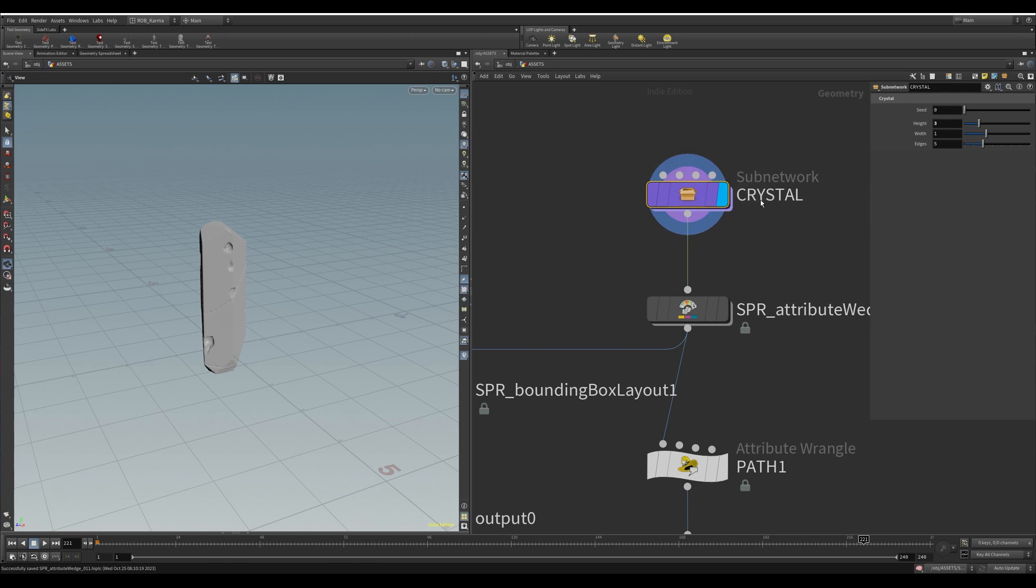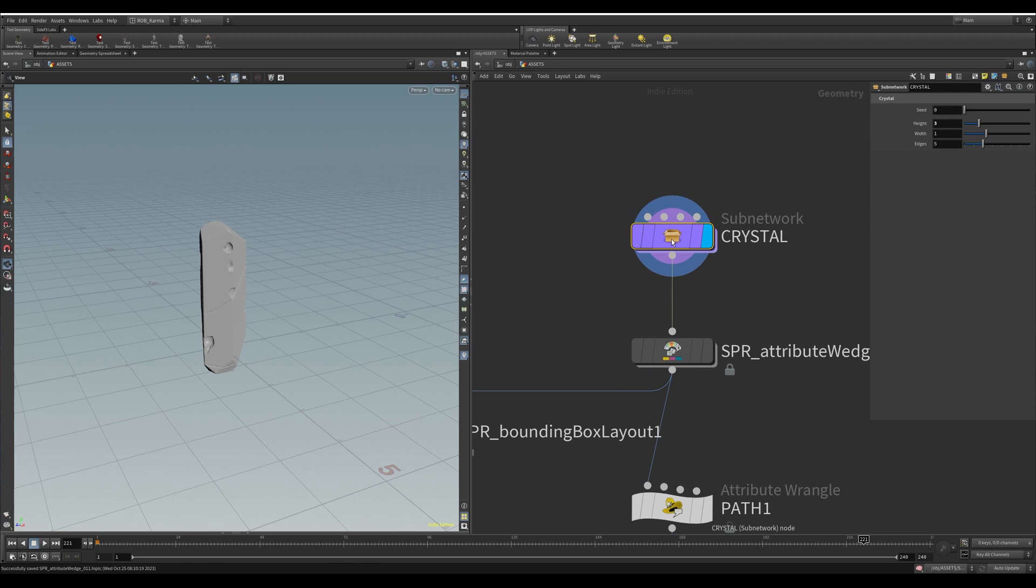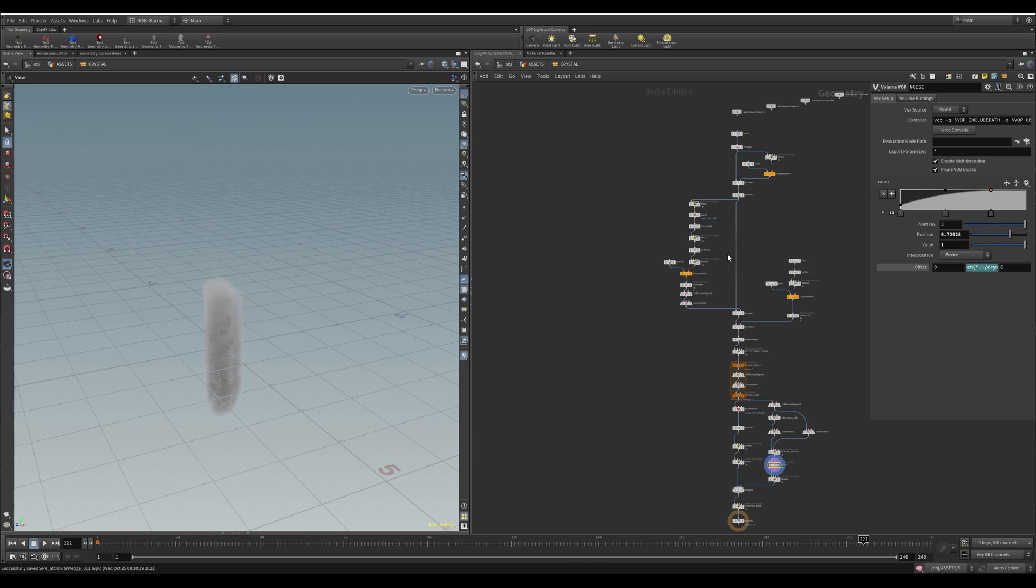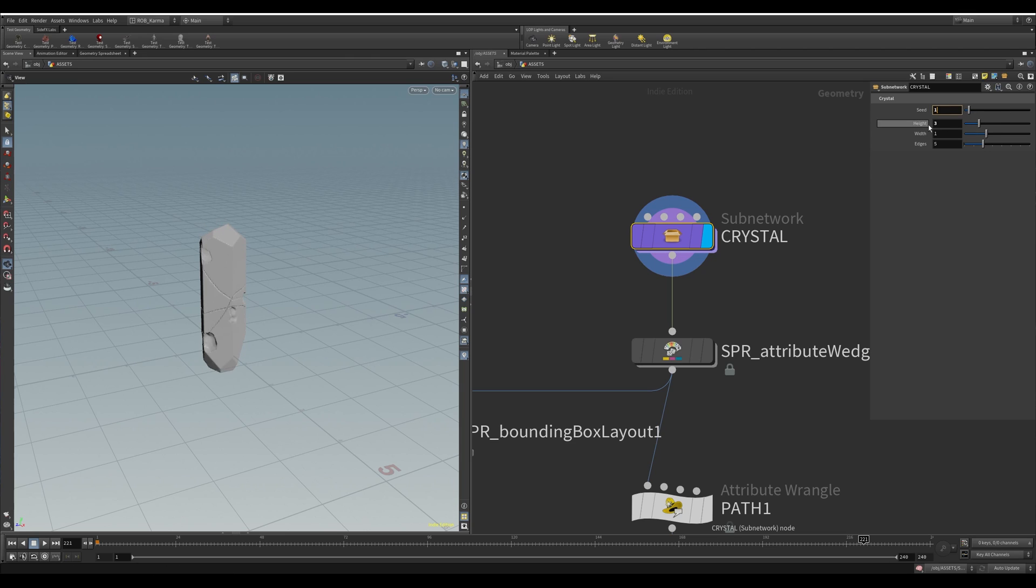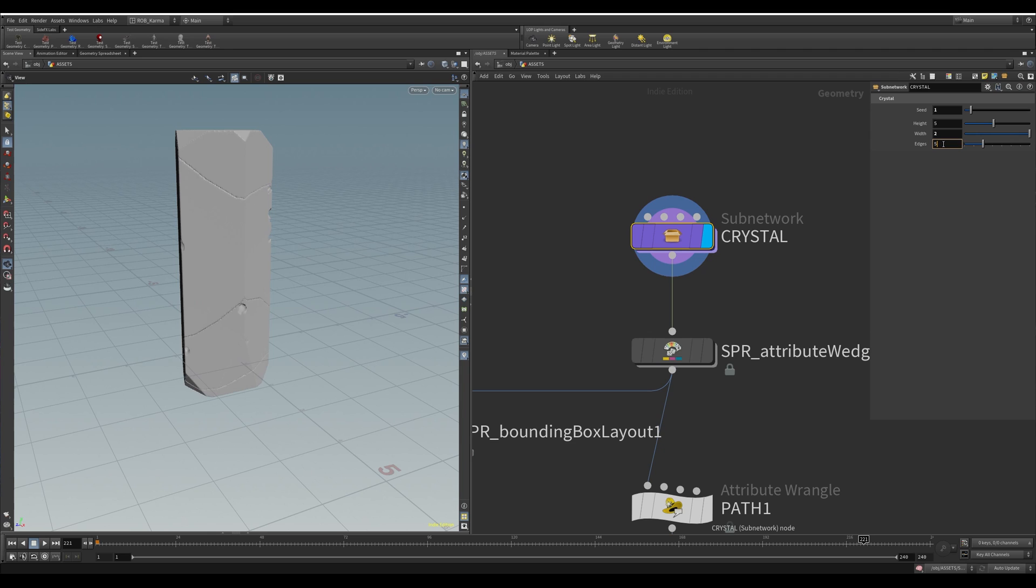So first of all, I've got this crystal that I've made here. All I've done is subnetwork a setup and promote a couple of parameters for generating crystal with kind of cracking and breakup. There's a height, there's a width, there's how many edges the crystal has.